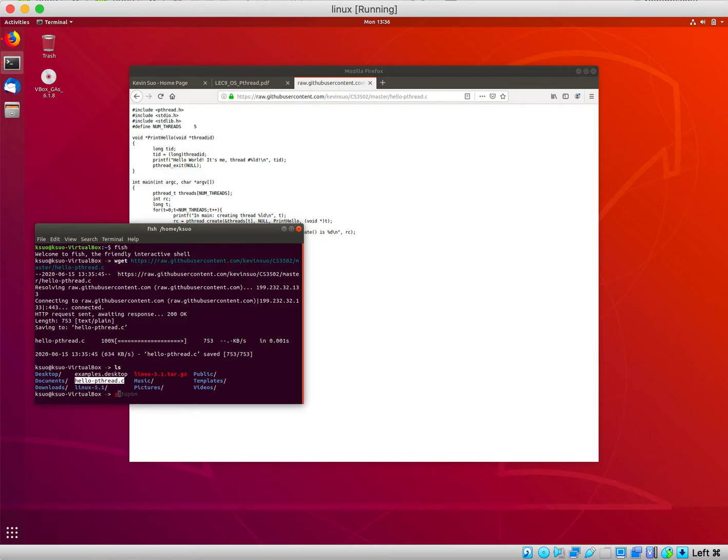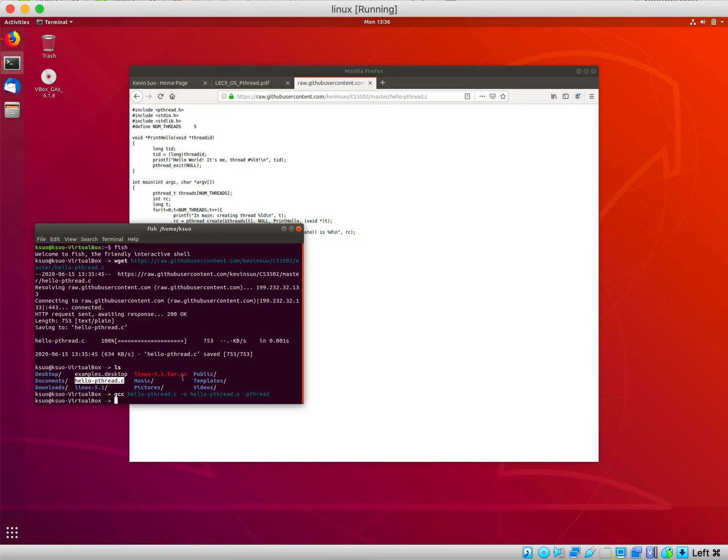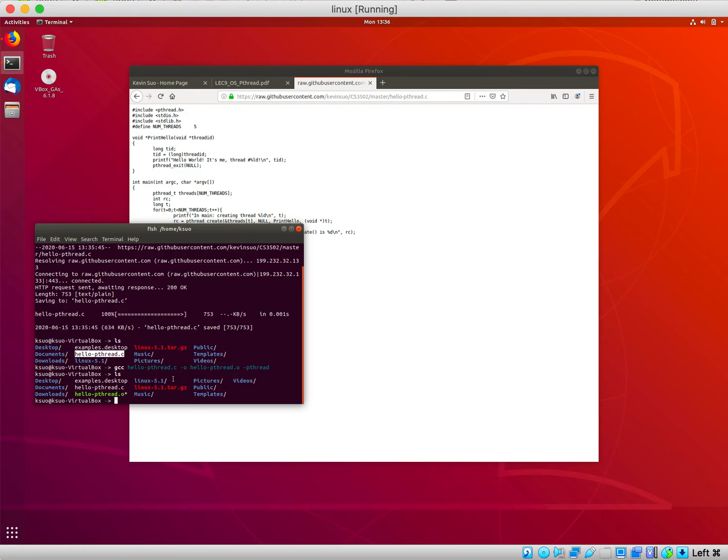can use the command gcc -pthread to compile the source code. You can see this is the output of the compilation.